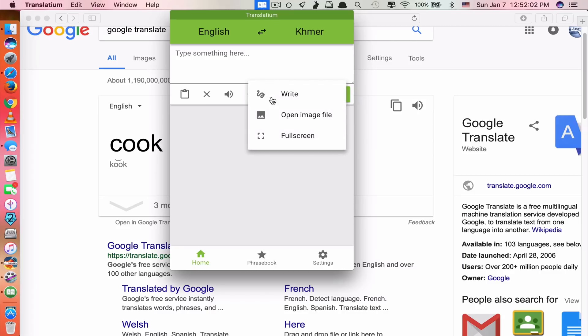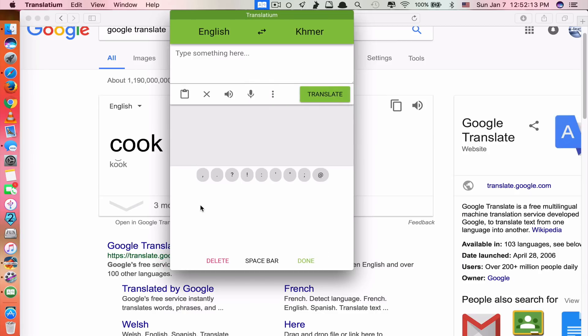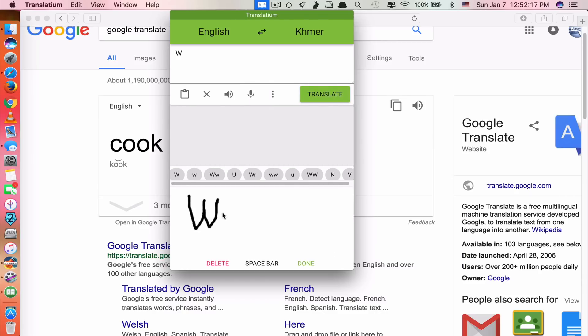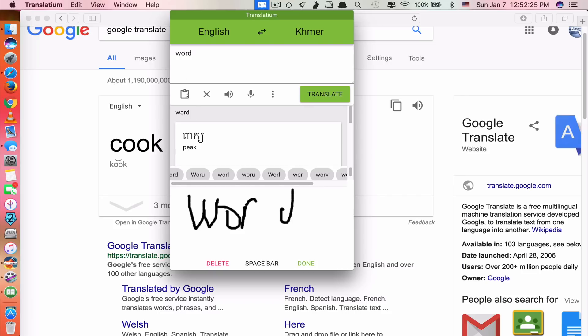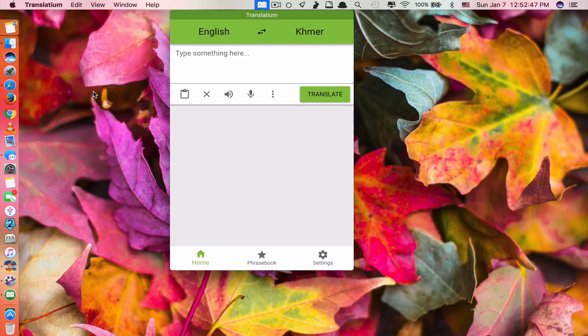And another cool thing is you can also write using handwriting. It also recognizes handwriting as well by clicking right here. And you can write here on it as well. See, it recognized my handwriting. It's a word. You see, how cool is that? Okay, that's it guys.